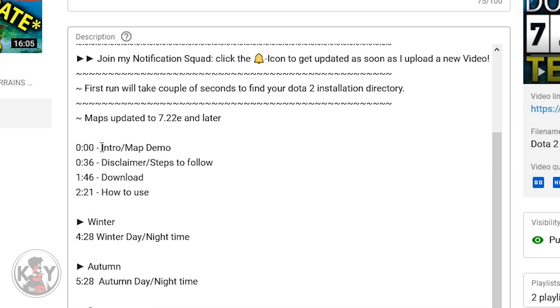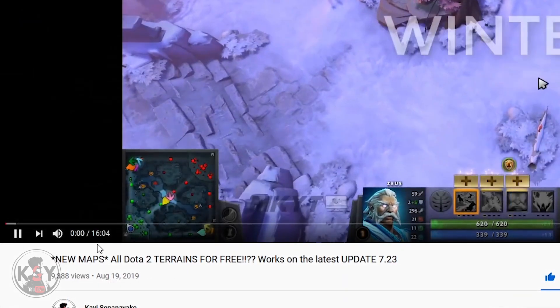Also, if you want to opt out of this feature you just have to change the starting timestamp to 0:01 from three zeros.